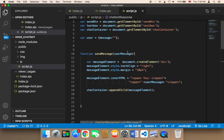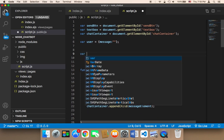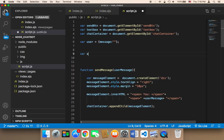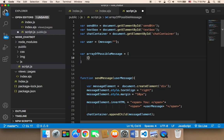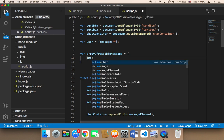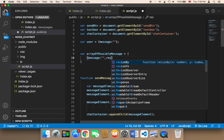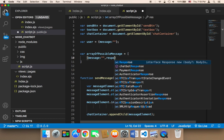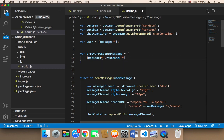At the top here, at the top of my script, I need to say var and then array of possible messages. This array is going to contain objects, where each single object is going to have two keys. The first key is the message and the value, and the second key is the response. The message represents the question or the statement that the user might say. So the user, for example, might say hi, and the possible answer can be hello.